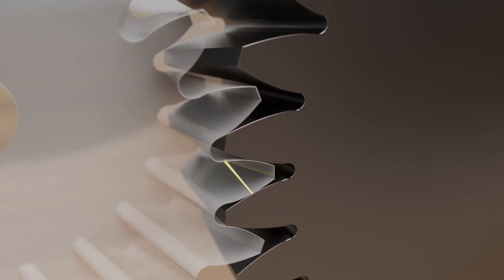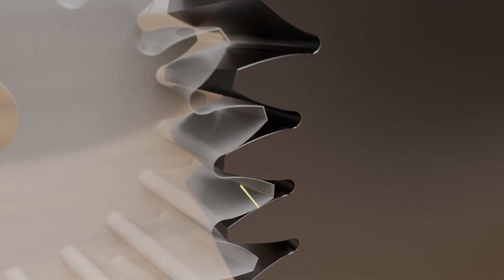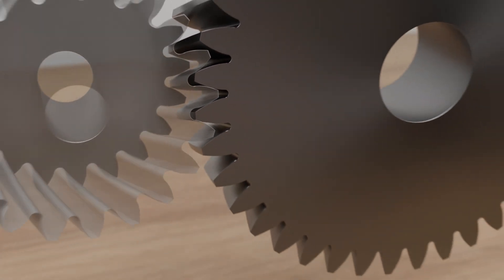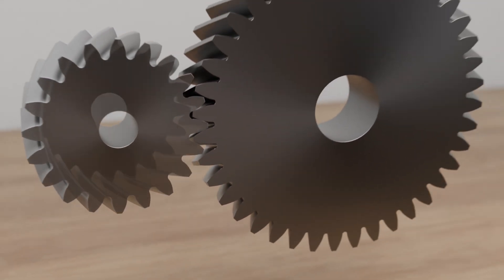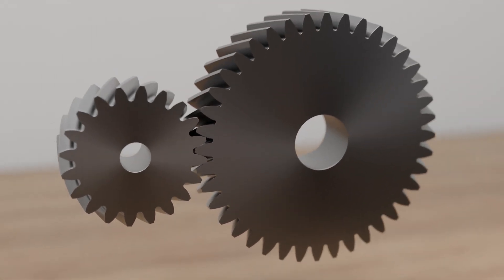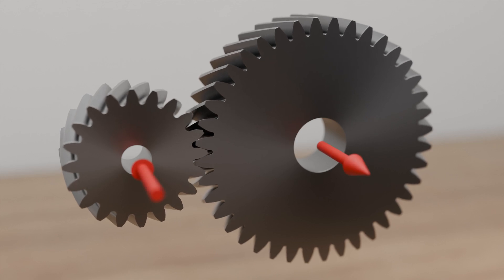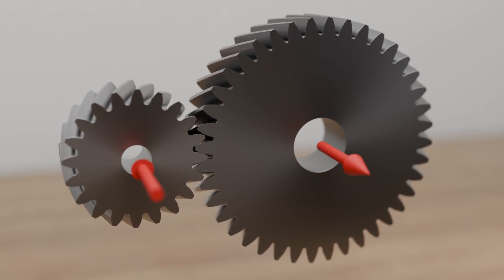Whereas with spur gears the tooth forces only act in the circumferential direction, helical gears generate axial forces due to the helix, which can lead to increased wear on the bearing.